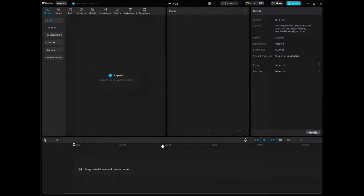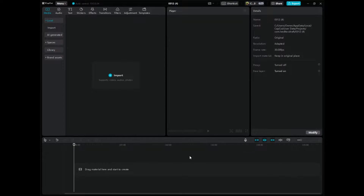What you need to do is download this video editor called CapCut, and you're going to need to sign up for CapCut Pro. You can sign up using my affiliate link down below — it's only about $10 a month. I use CapCut so much and it's such a great video editor.